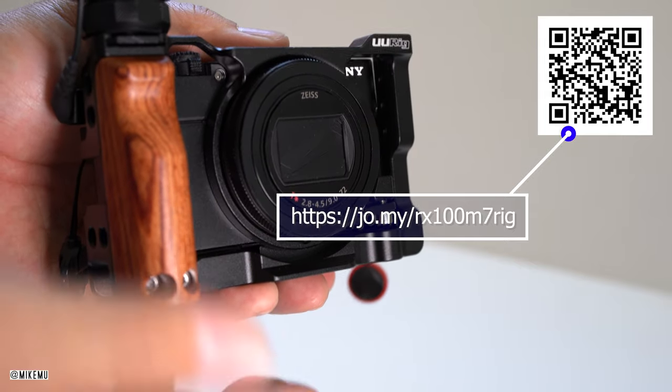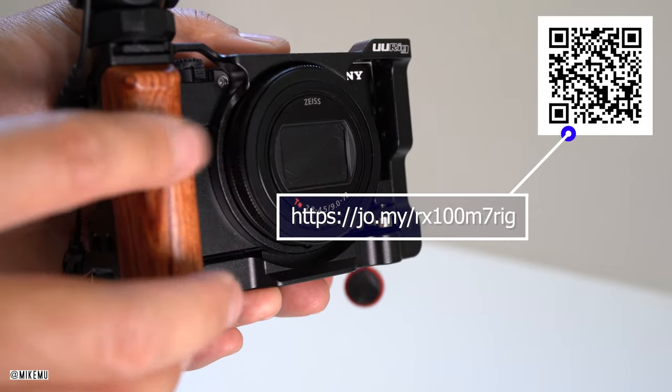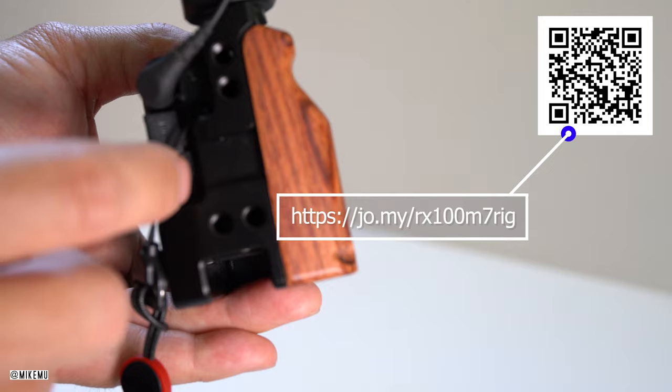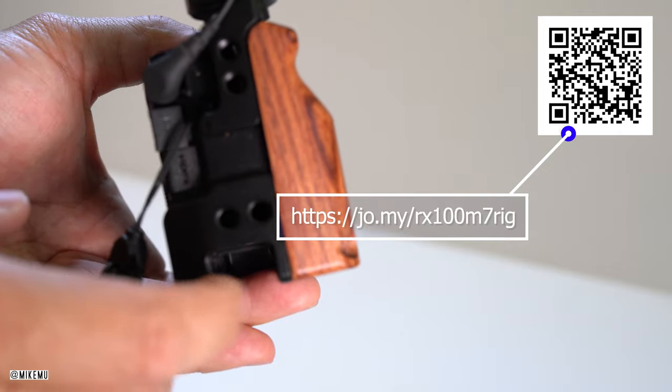Either way, if you're interested in getting this, I'll have a link down below, my affiliate link down below for that.